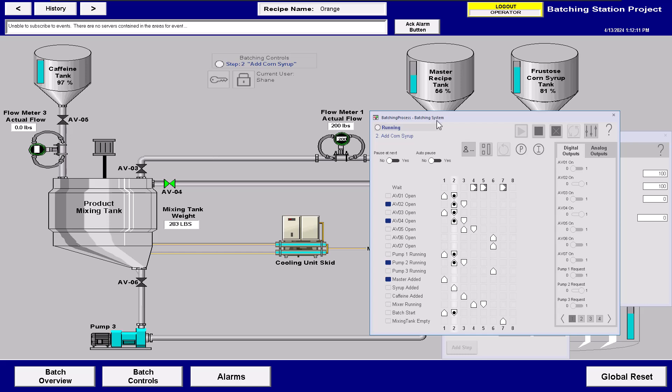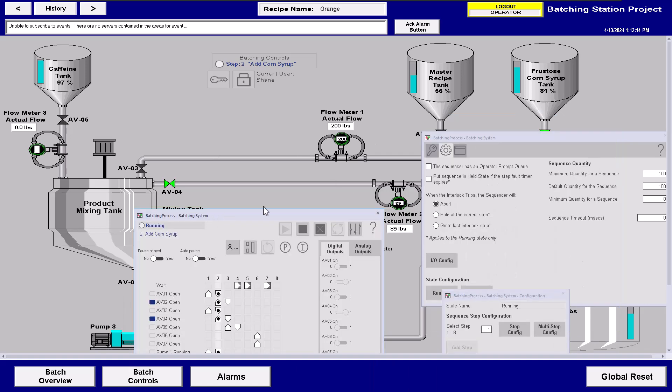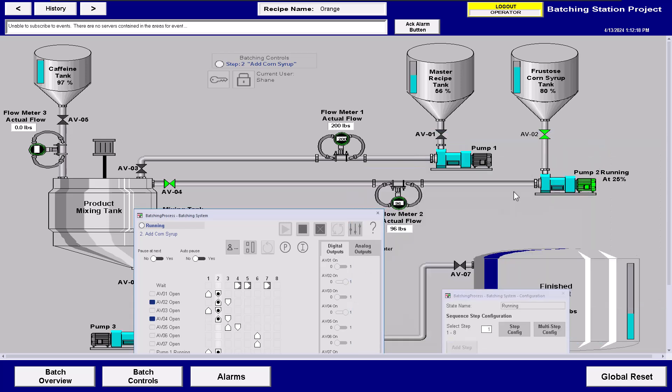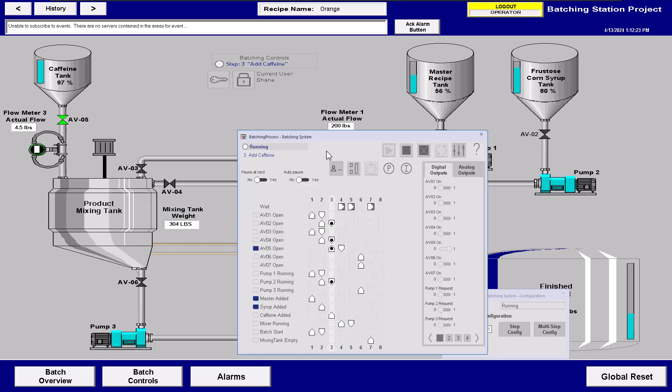So right now we're actually adding, if you look, we're adding the corn syrup right now and see it added the corn syrup. And then as soon as that happened, it went ahead. Now it's going to add the caffeine. As soon as it adds the caffeine, it's going to have that and then transition to the actual mixing stage.